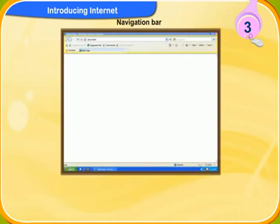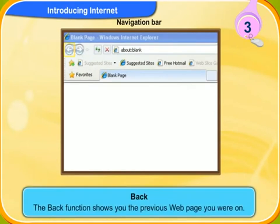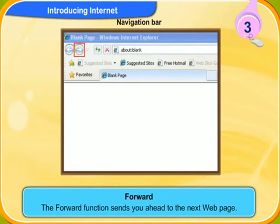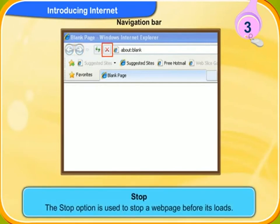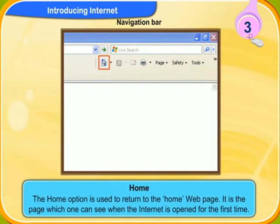The navigation bar is at the top of your current screen. The back function shows you the previous web page you were on. The forward function sends you ahead to the next web page — you are only able to use this button when you have previously used the back button. The stop option is used to stop a web page before it loads. The refresh option is used to reload a page that is not being displayed properly or if it takes too long a time to load. The home option is used to return you to your home web page — it is the page which you see when you open the internet for the first time.